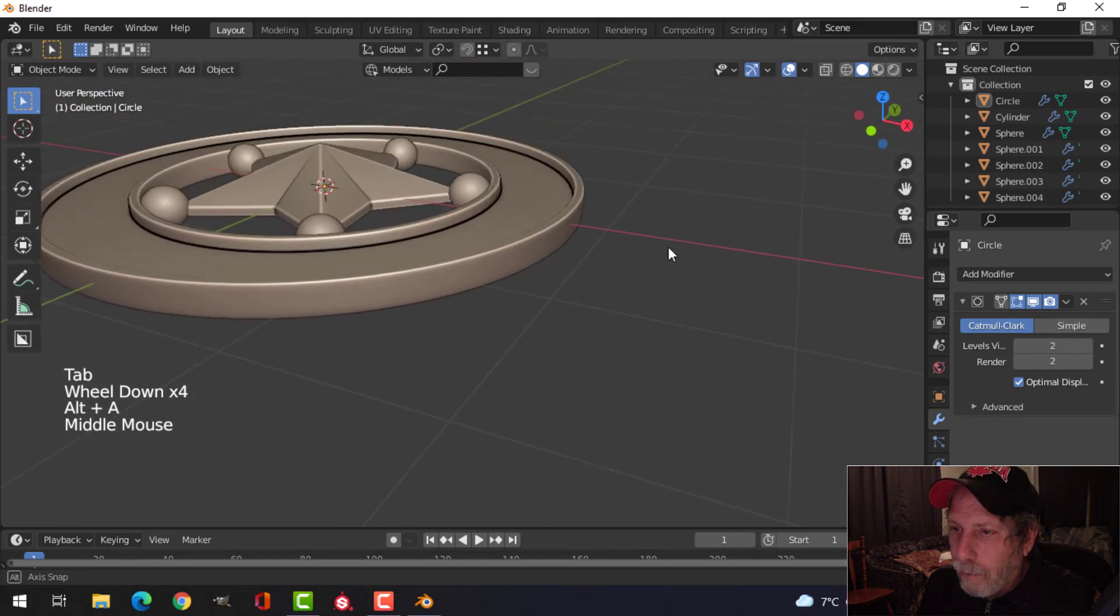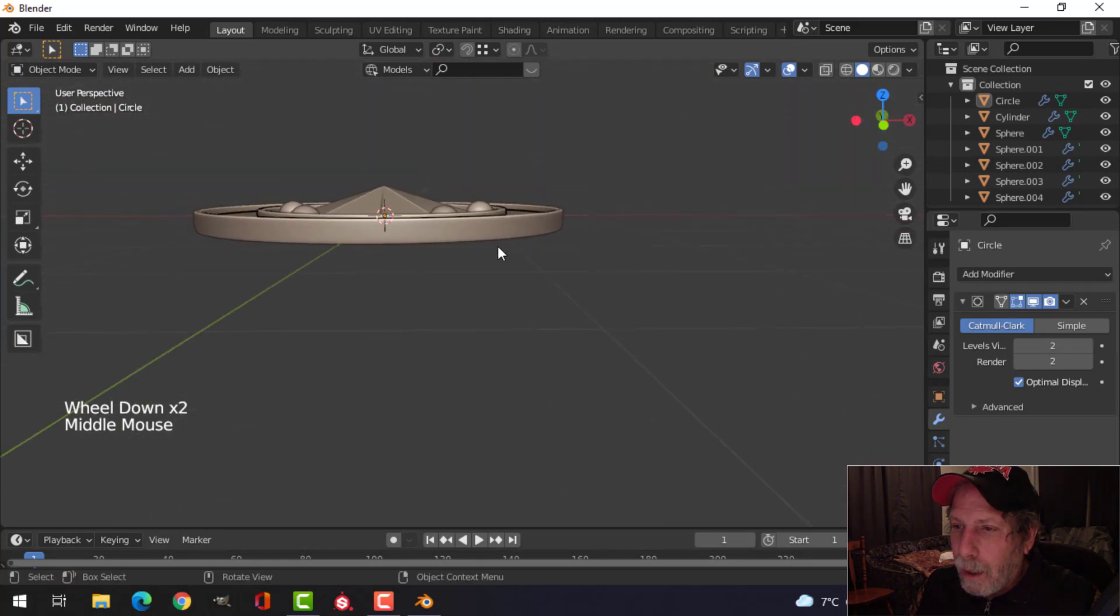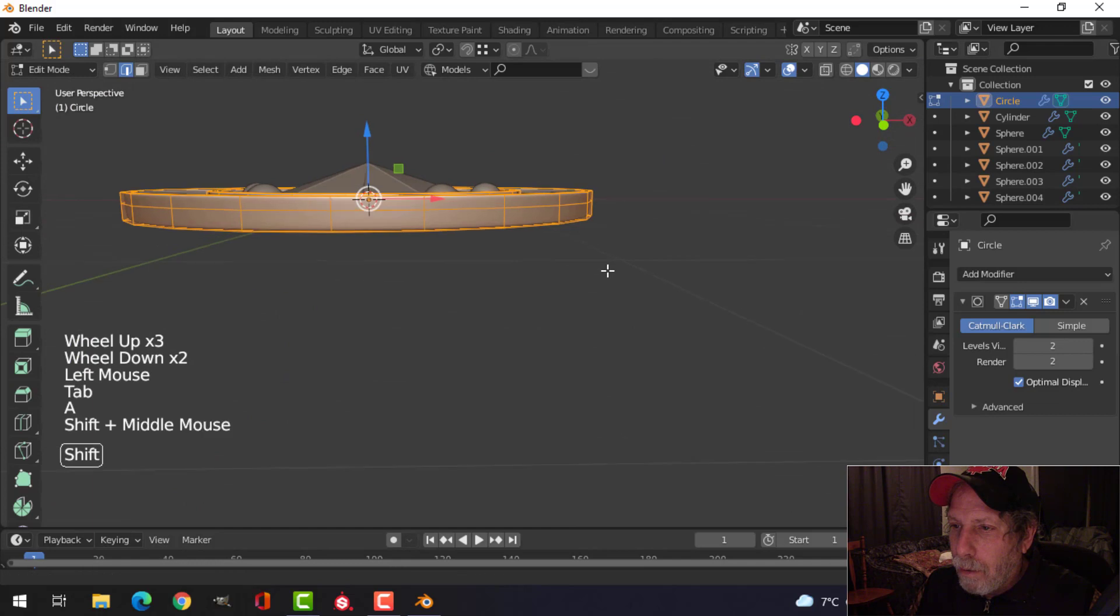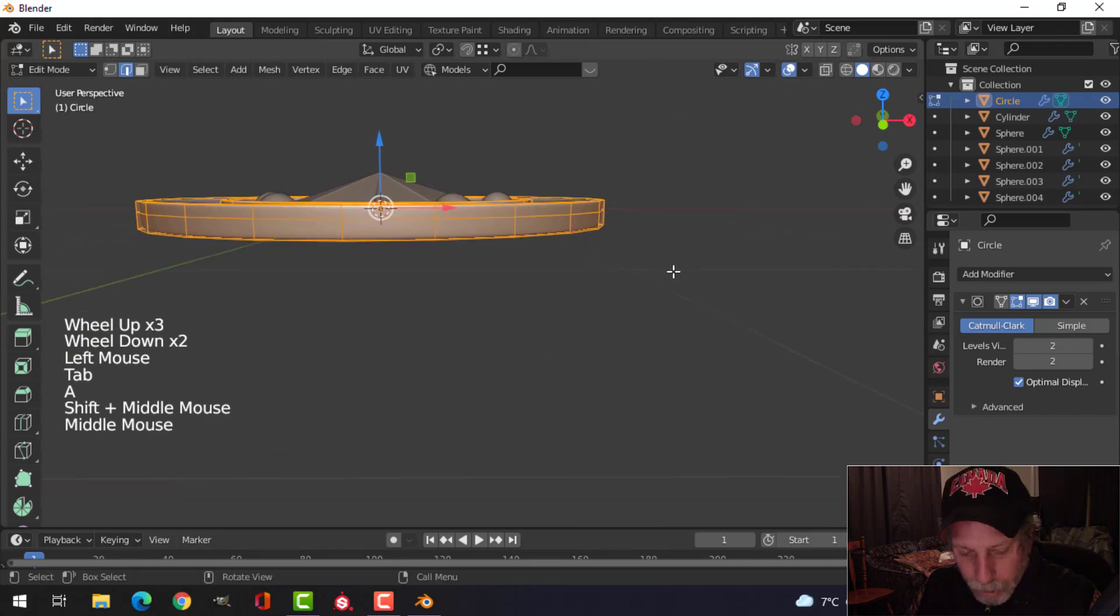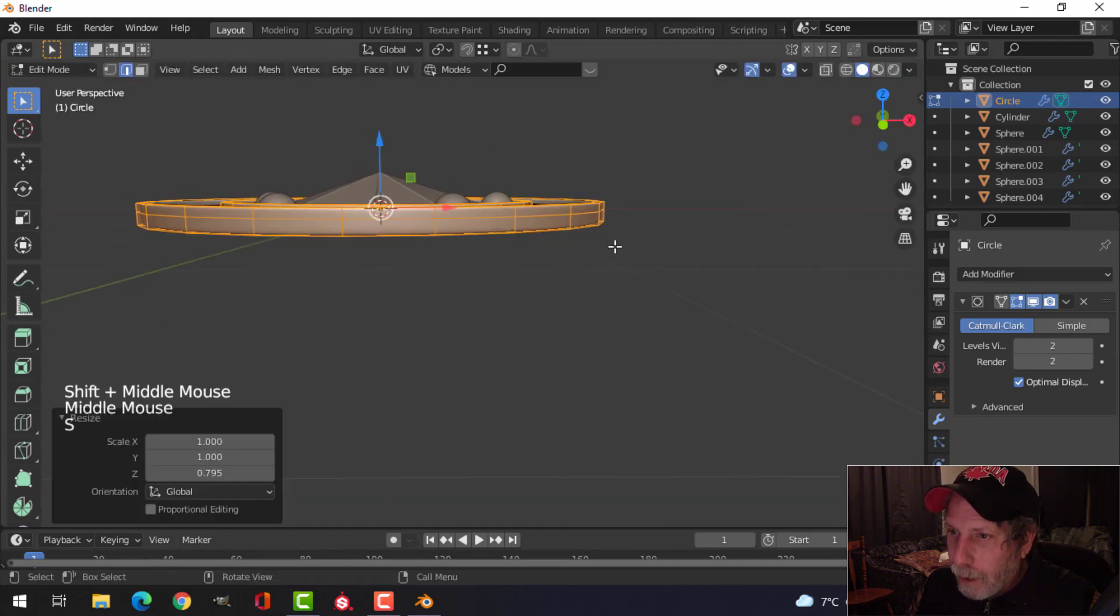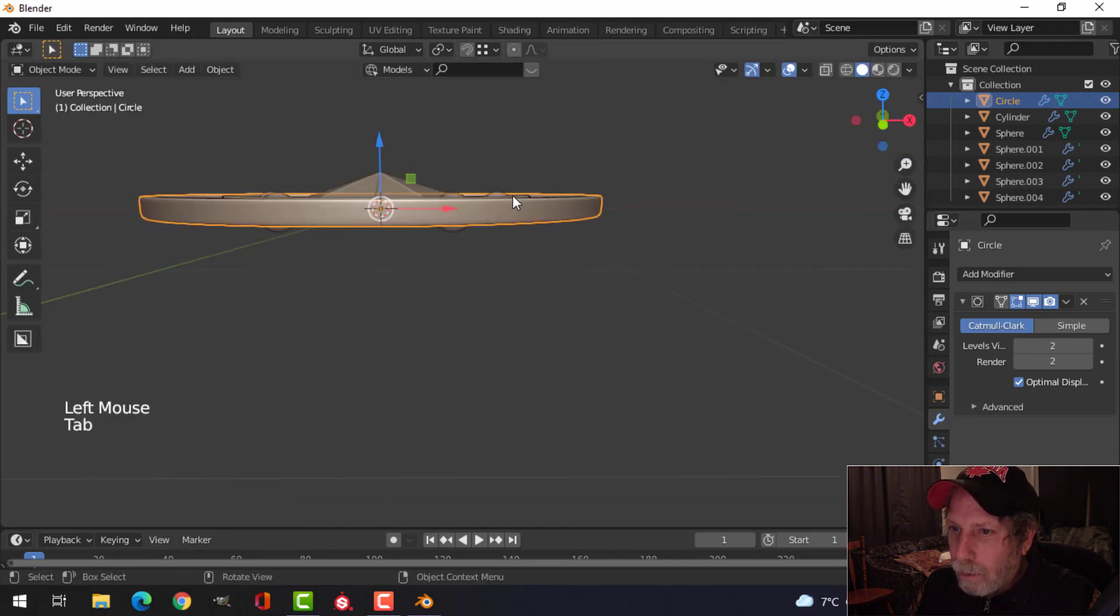And then I'll just look at this and decide if I like the thickness and all. Maybe it is too thick. I don't know. Scale in the Z a bit. And just position it where you want.